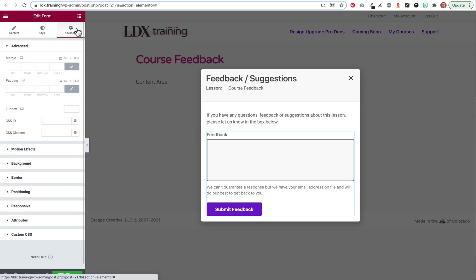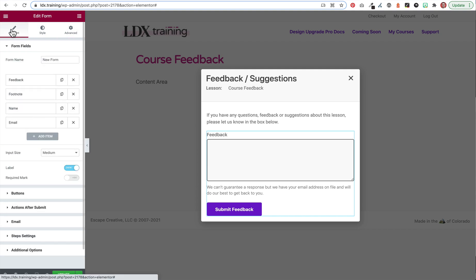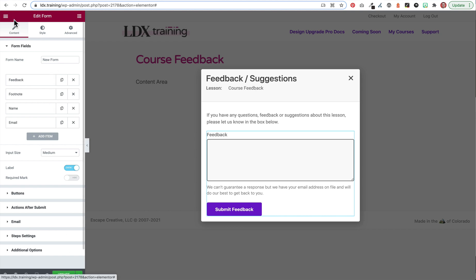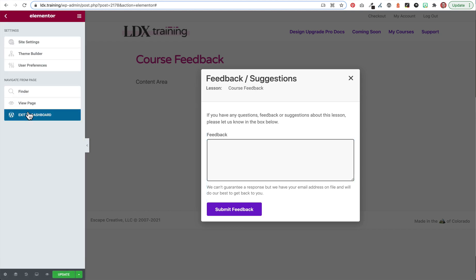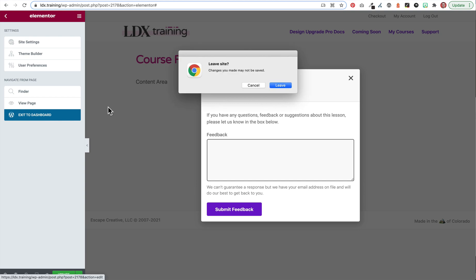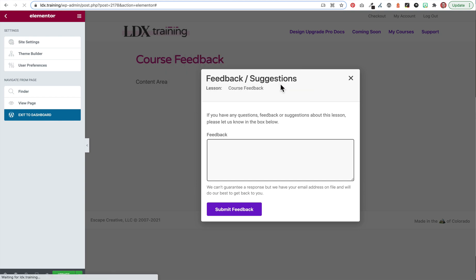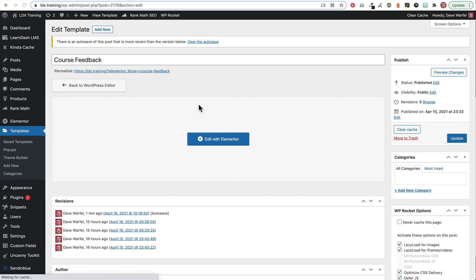So that's the creation of the pop-up form. So make sure you publish it when you're all finished. I'm not going to update anything here. I didn't make any changes. So I'm just going to exit back to my dashboard. So that is step one. We create the pop-up.